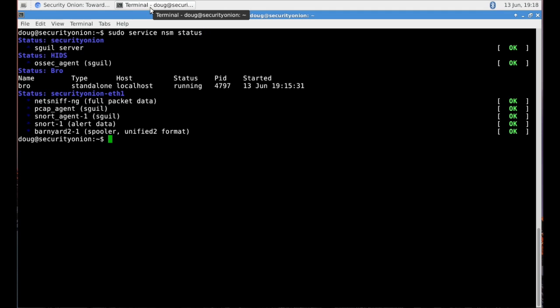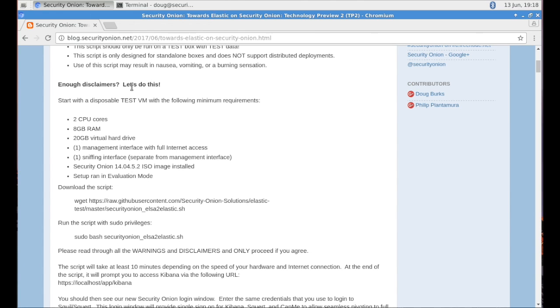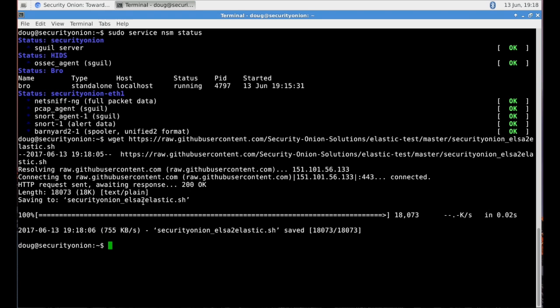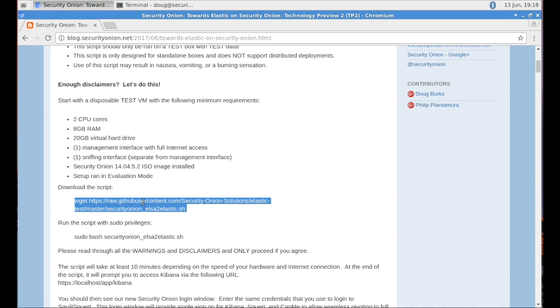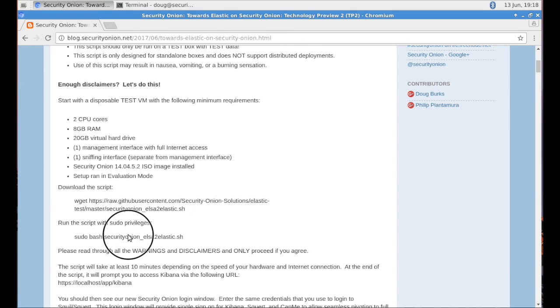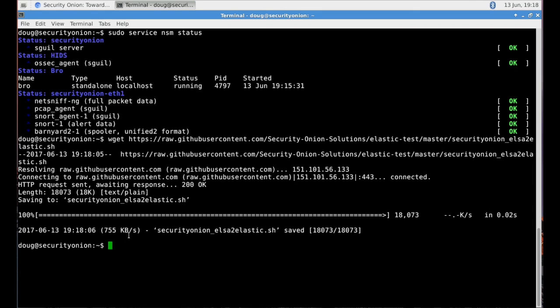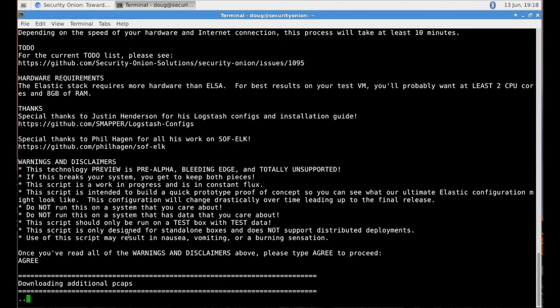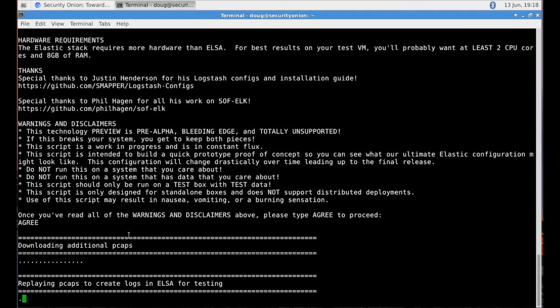You'll need the latest version of Security Onion, and you'll need to run setup in evaluation mode to have ELSA up and running. You'll then follow the directions on this blog entry. You can simply copy and paste to your terminal to download this script and then execute the script. Then simply type the word agree to continue on with the script.